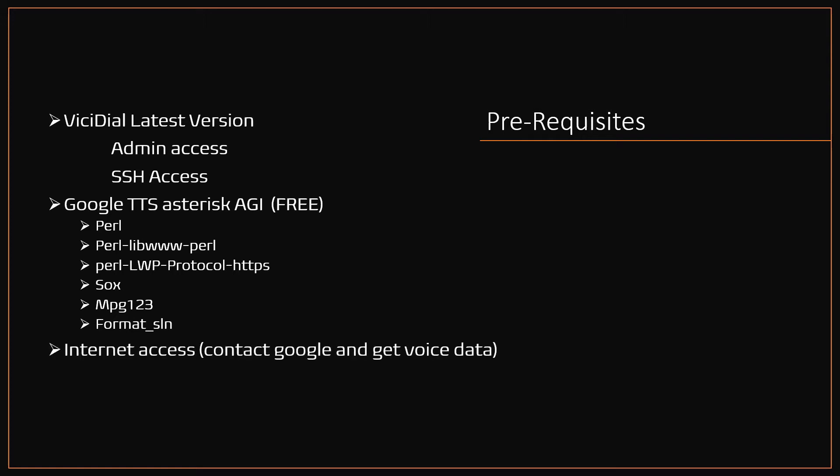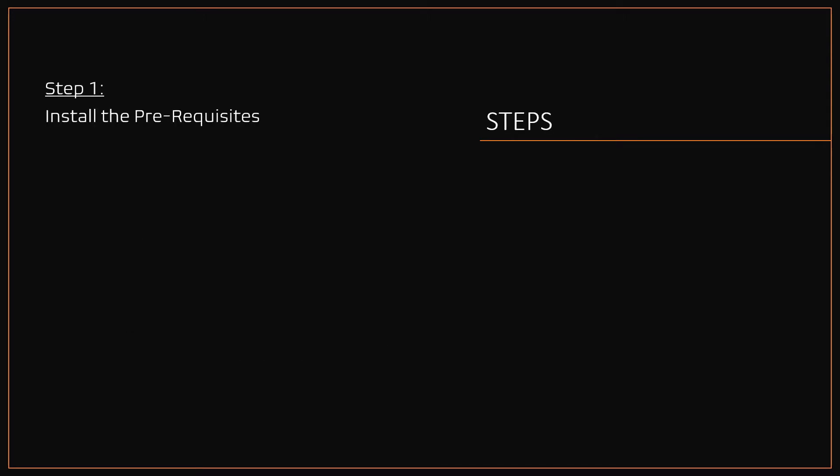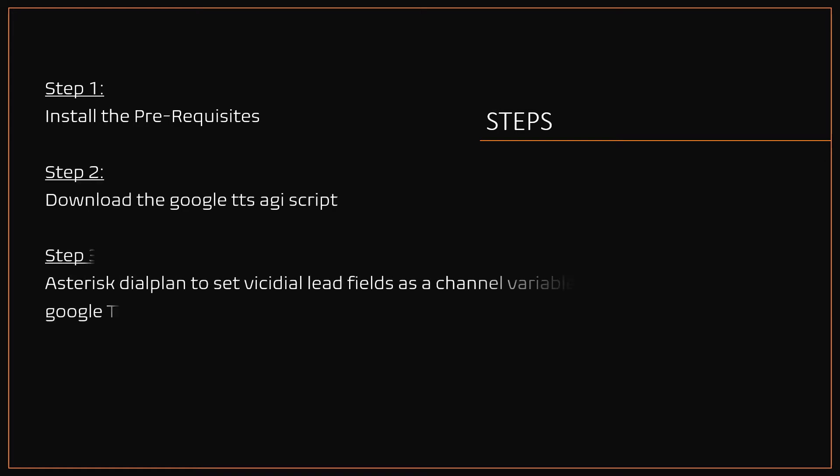Steps to be followed: Step 1, install all prerequisites mentioned in the previous slide. Step 2, download the Google TTS Asterisk AGI script. Step 3, write Asterisk dialplan to set the VICIdial lead fields as channel variables and playback those fields with Google TTS.